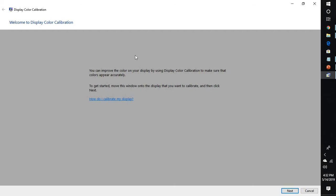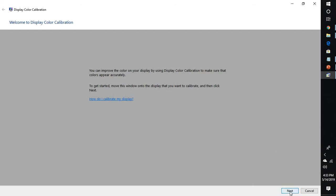Connect your external monitor to your laptop or desktop and move the screen to your external monitor. Once you move the screen, click on next and follow the instructions displayed on the screen.